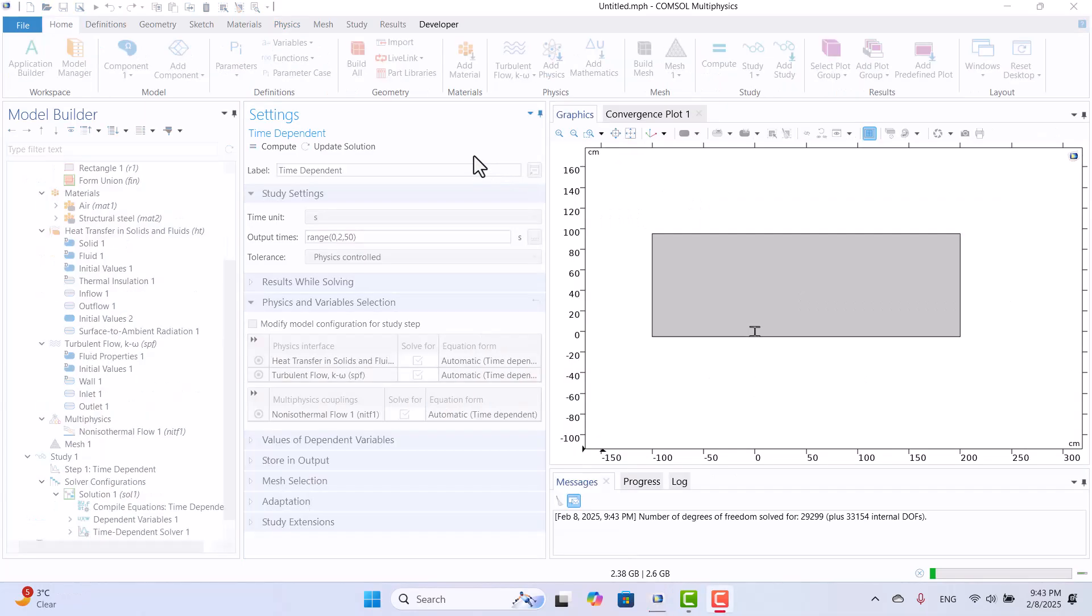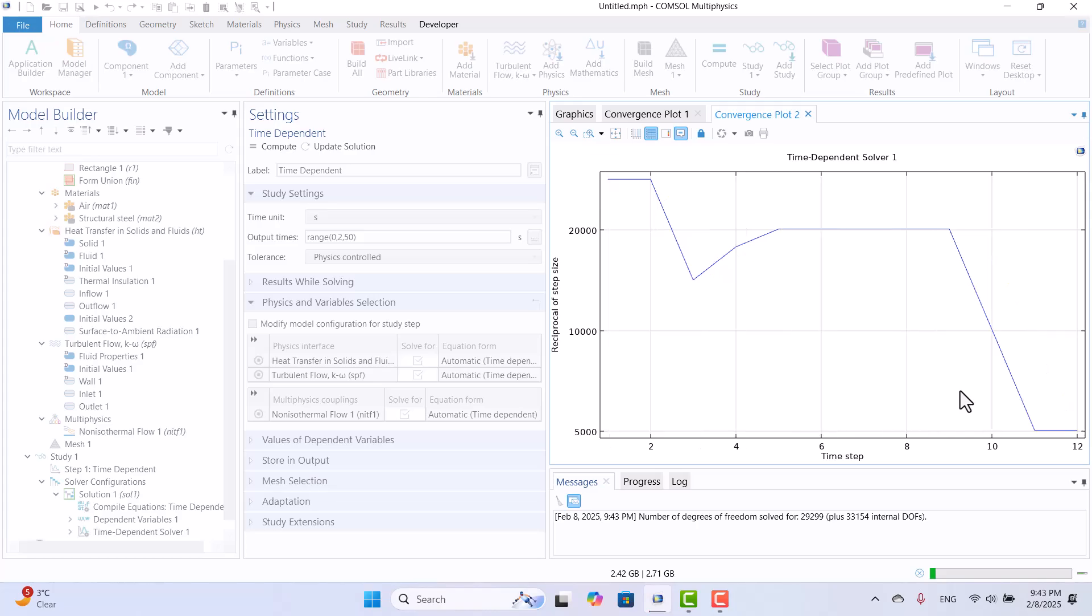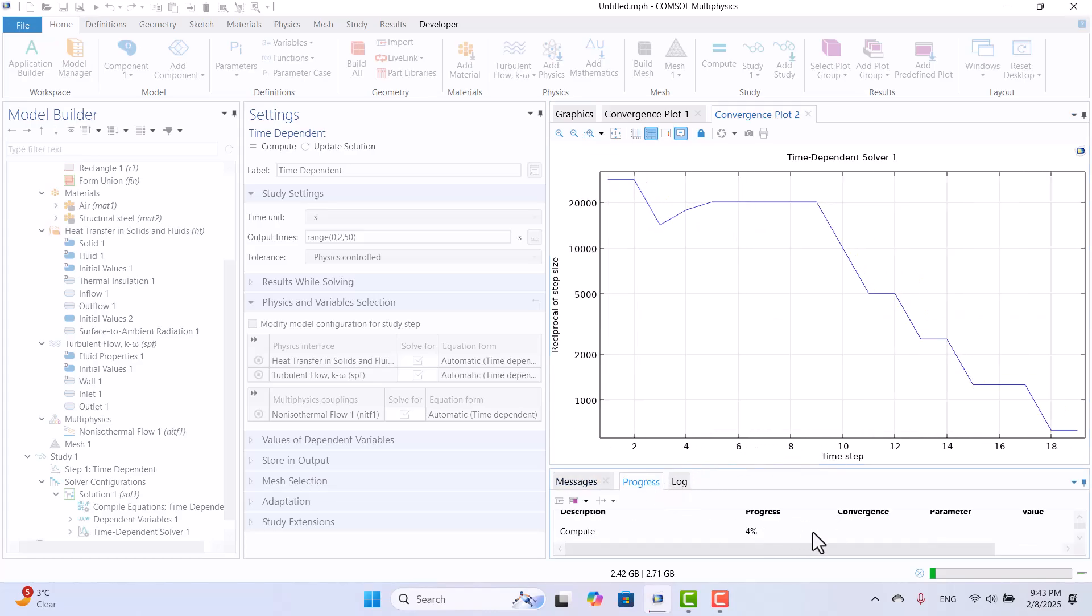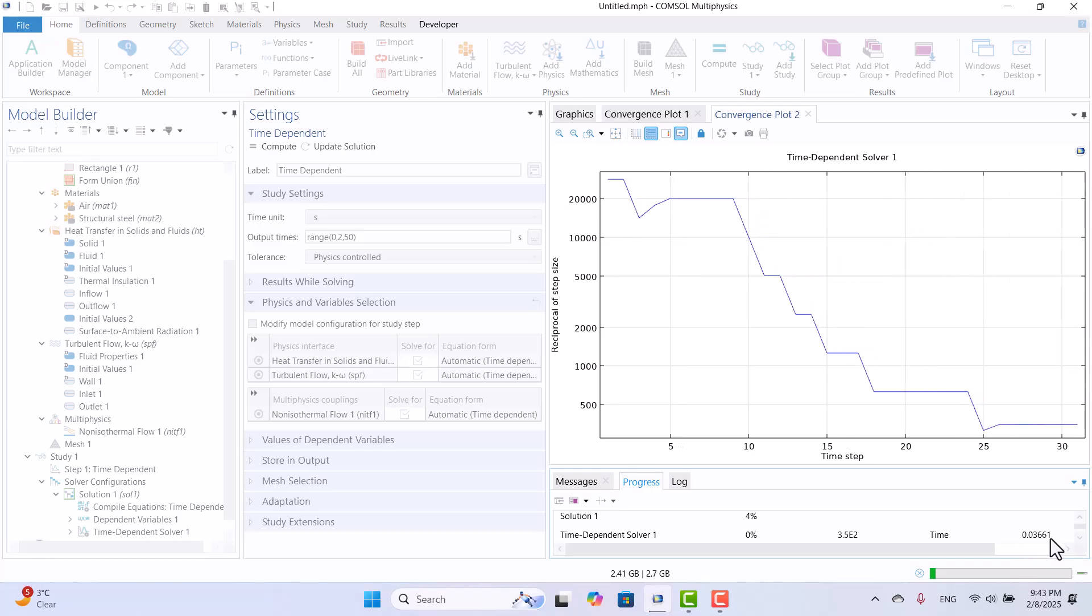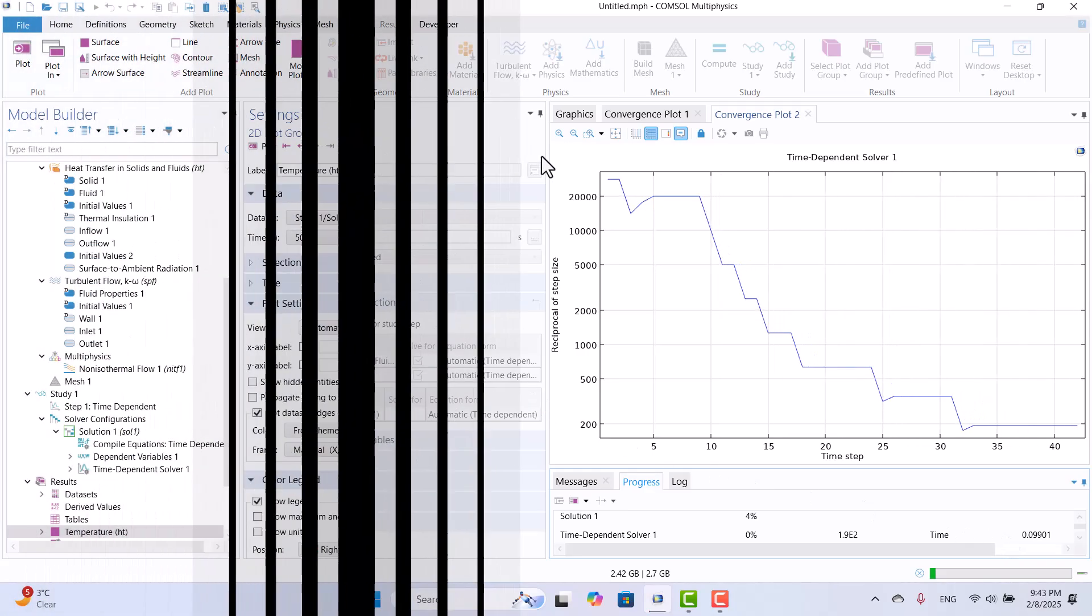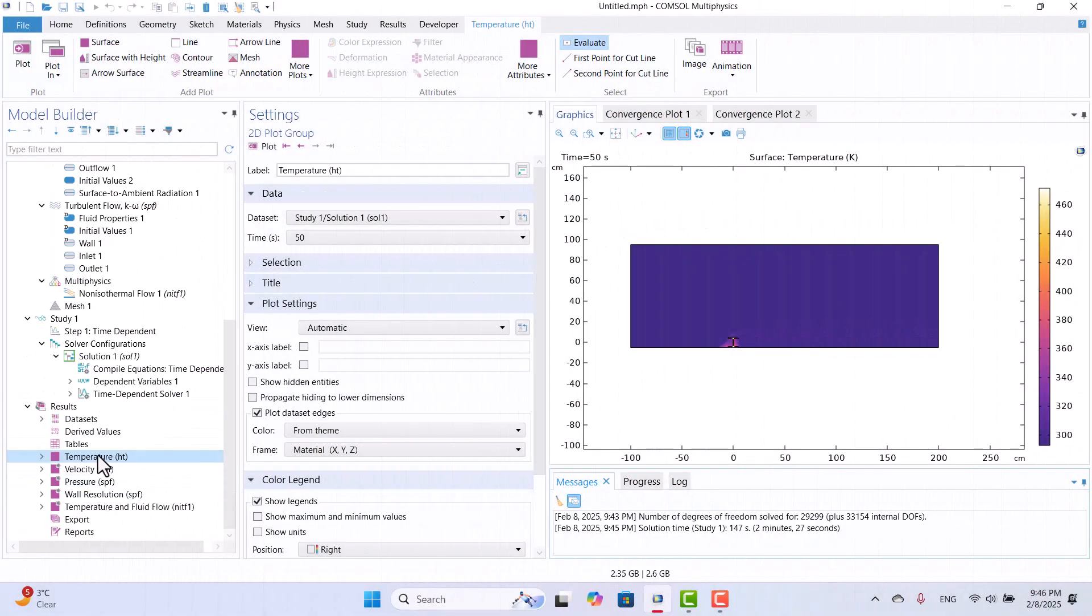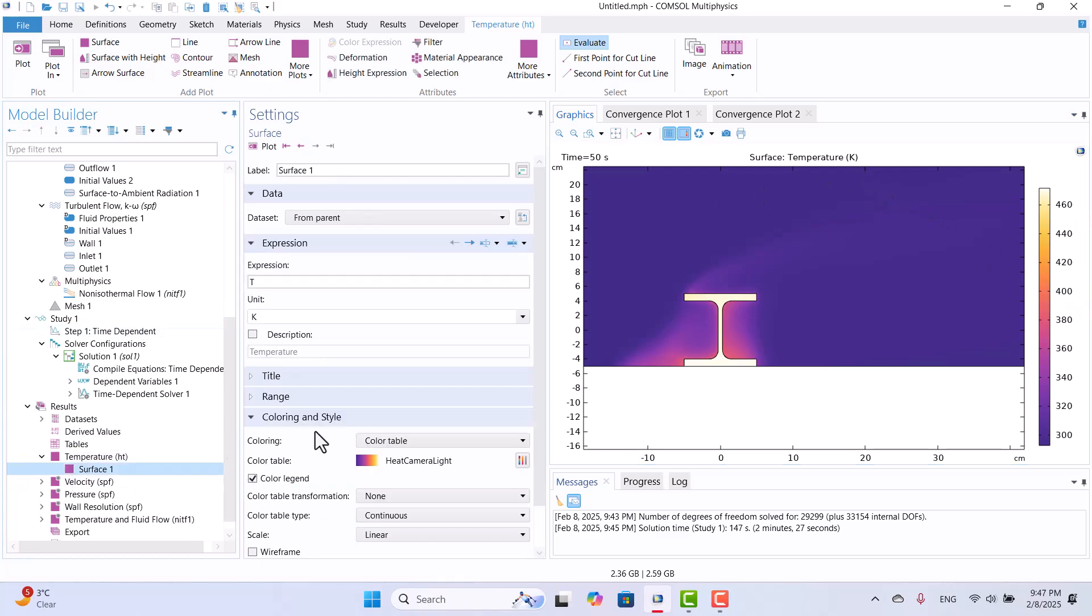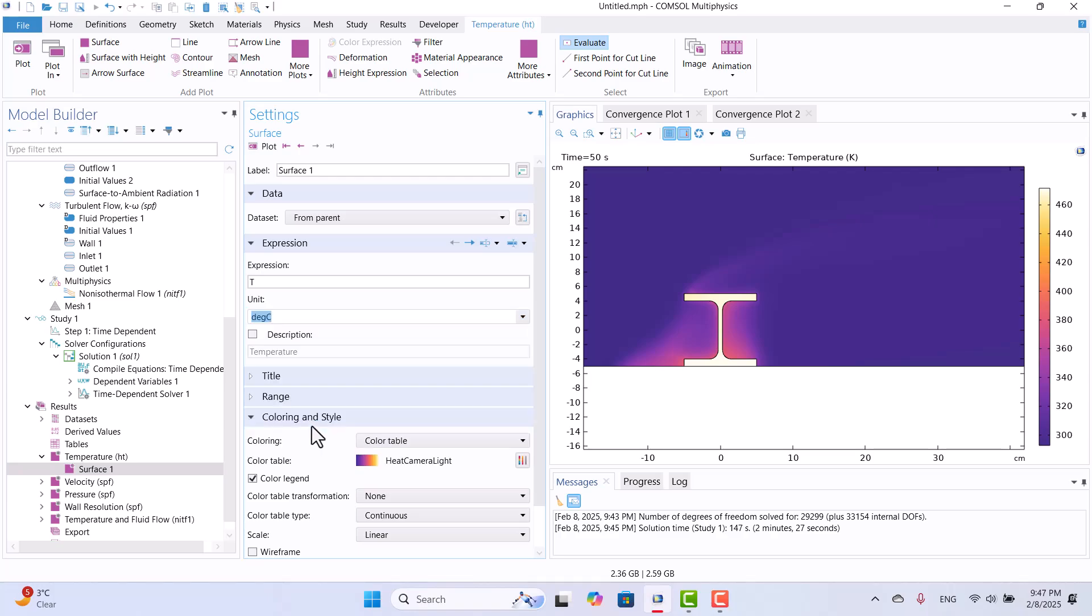During the computation, we can monitor the convergence plot. As you can see, the progress continues smoothly. Over time, the reciprocal of step time decreases, which increases the solution speed. Once the solution is complete, we can analyze the temperature distribution. The default temperature unit is Kelvin, so I will change it to Celsius and click Plot.